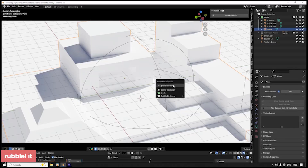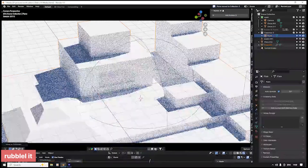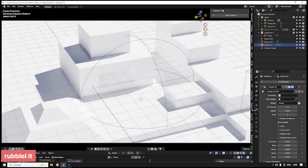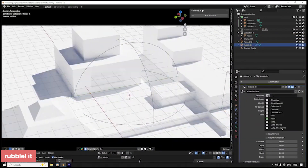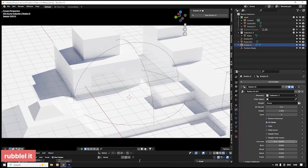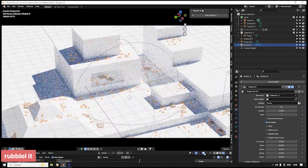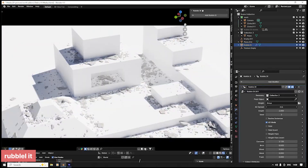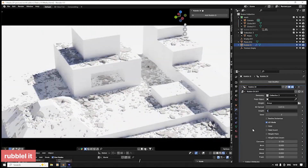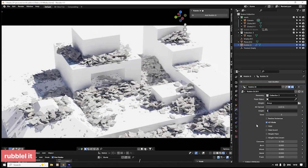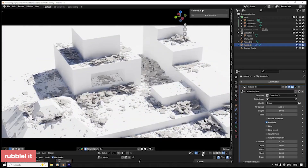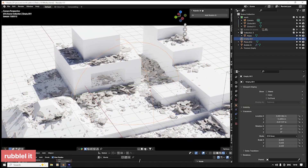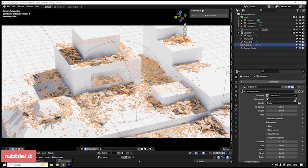Messy environments have never been so easy to create. Rubble-It generates realistic debris like crumbling bricks, shattered concrete, and twisted metal, with a library of assets ready for scattering. Whether you're designing battlefields, ruins, or worn-down cityscapes, this add-on helps add chaos and authenticity in seconds.